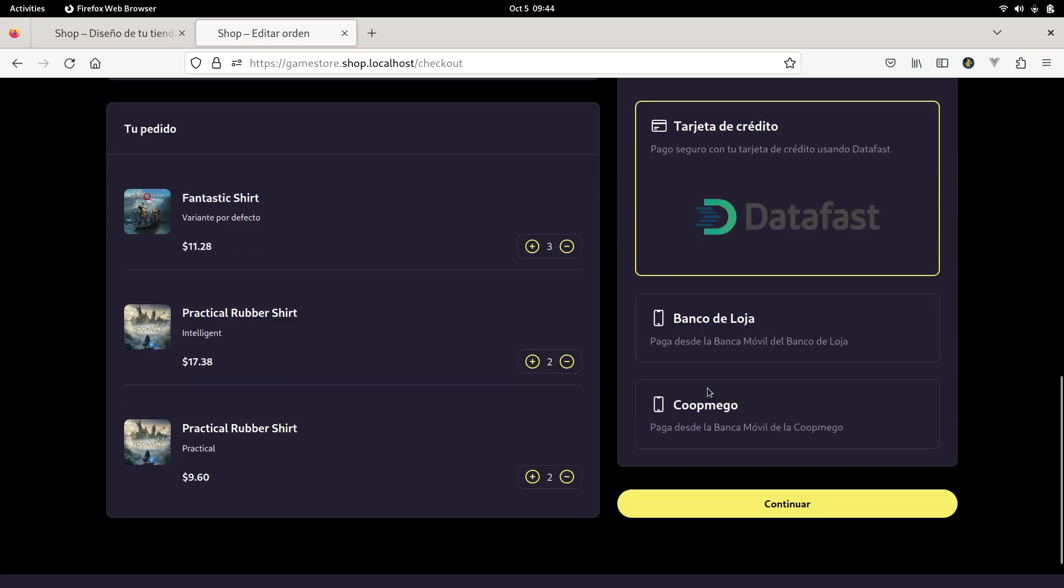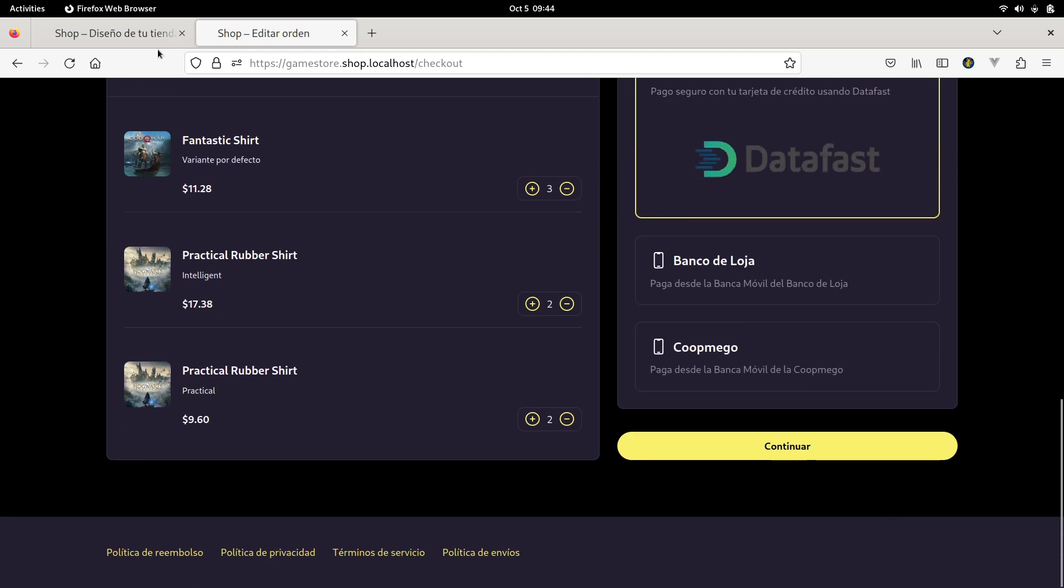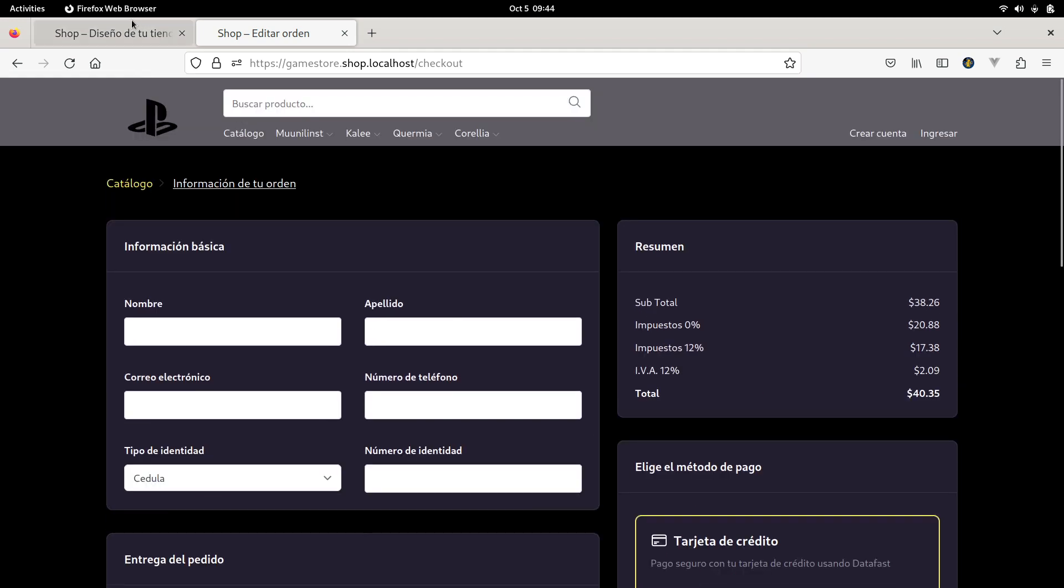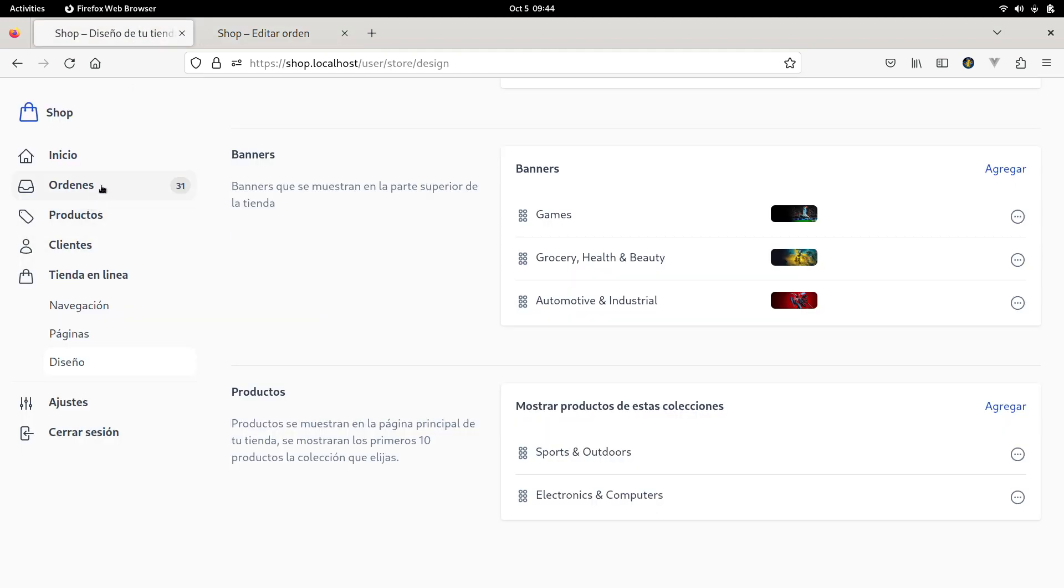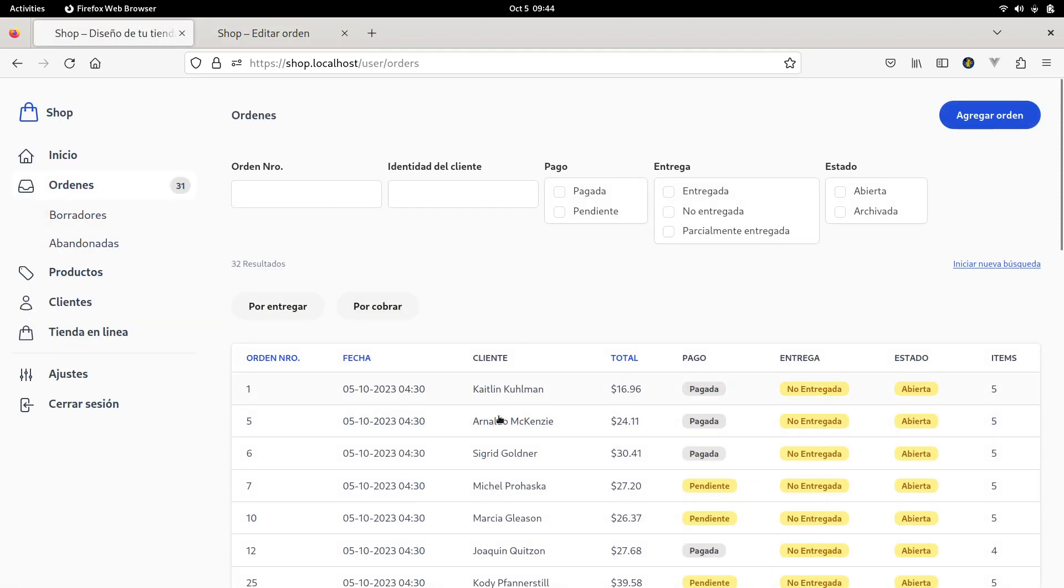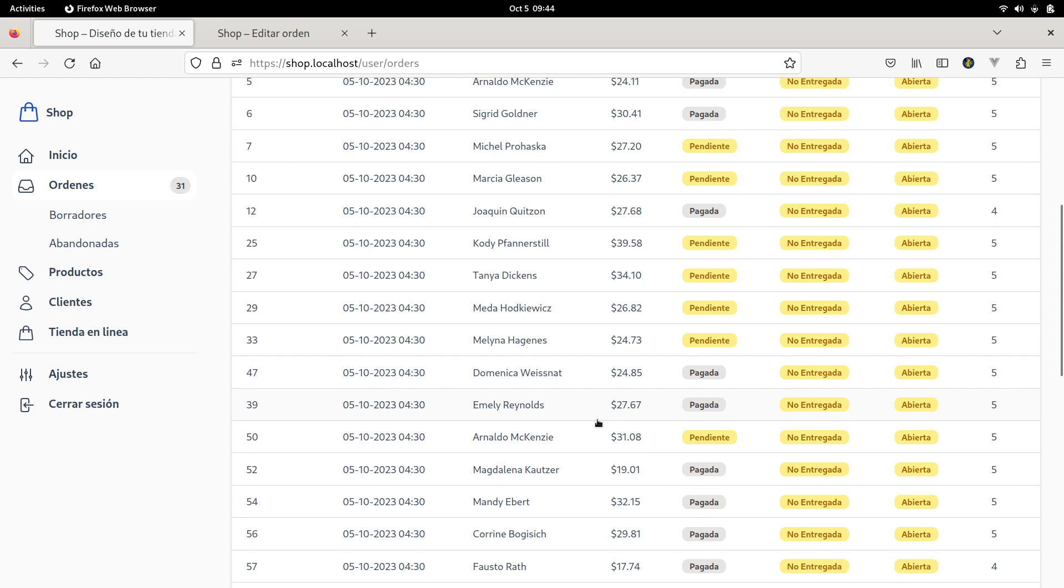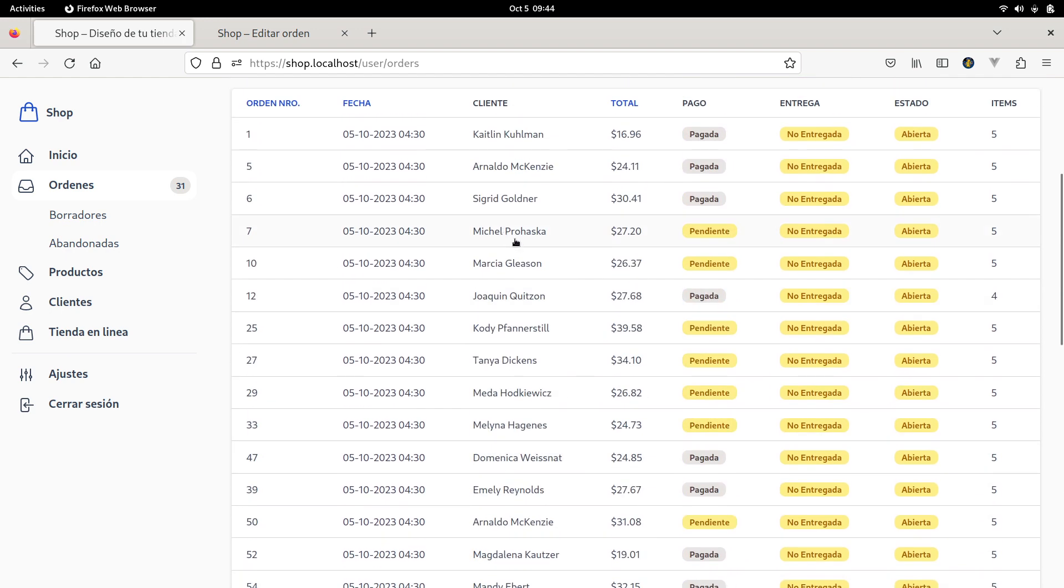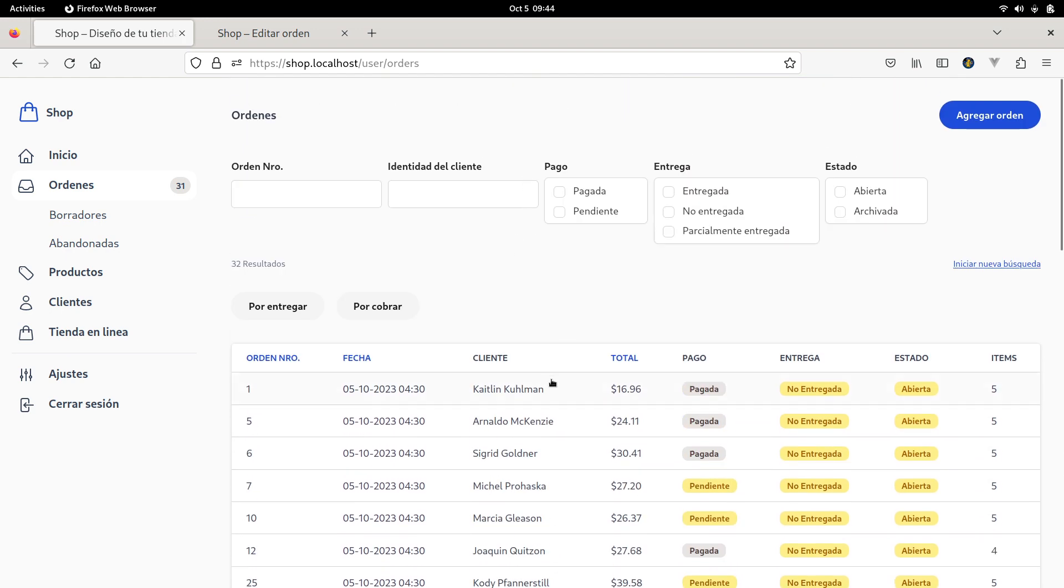Basically the order will appear here so that the owner of the store can process the order and deliver the product. So this is the project.